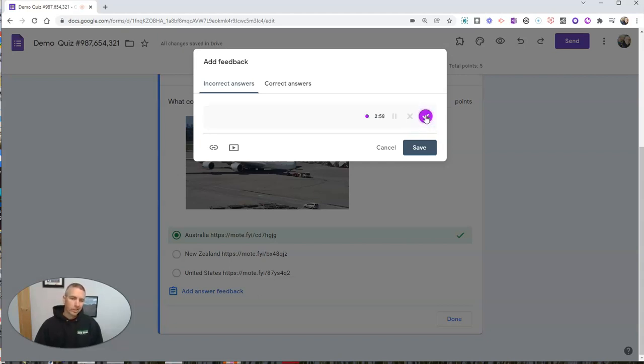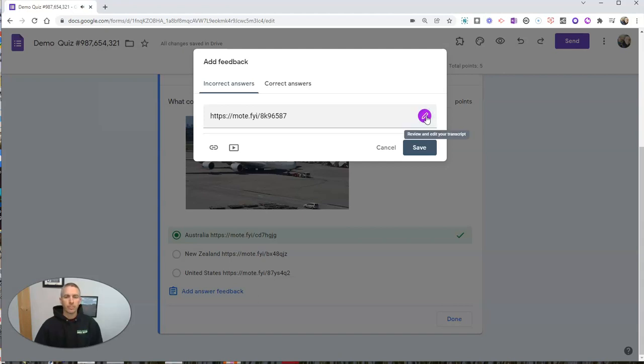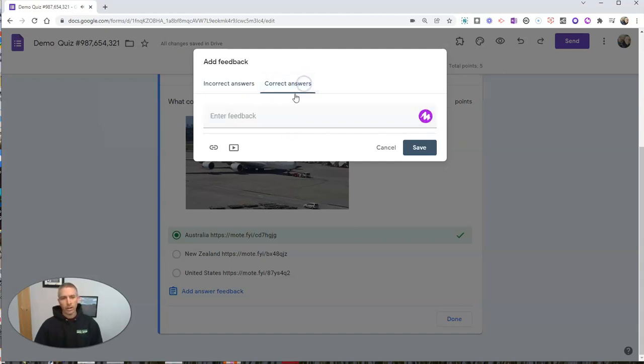I'm sorry, New Zealand and the United States are not the home of Qantas Airlines. And so I have that recording right there. And correct answers, I'll just record myself saying good job.